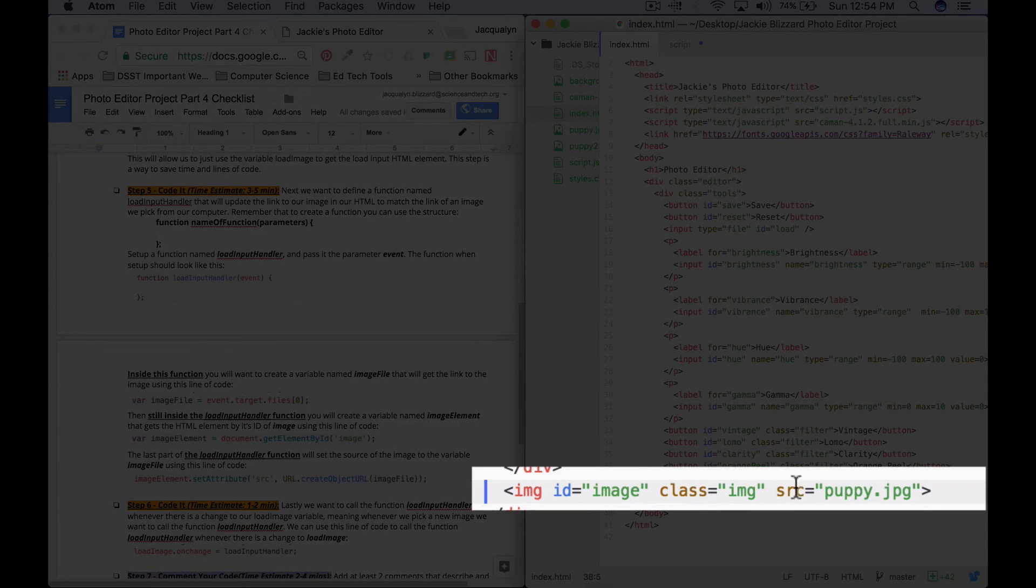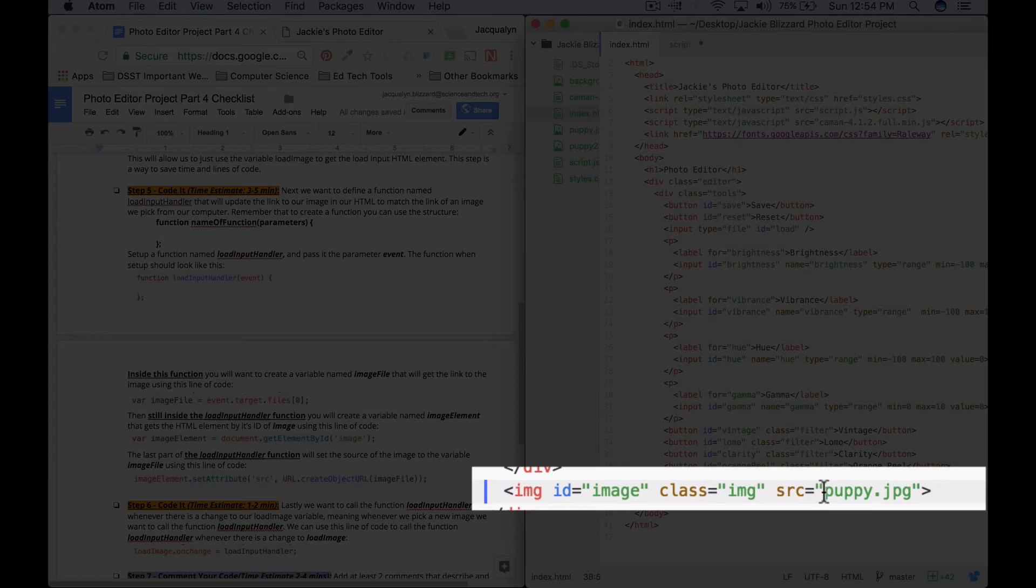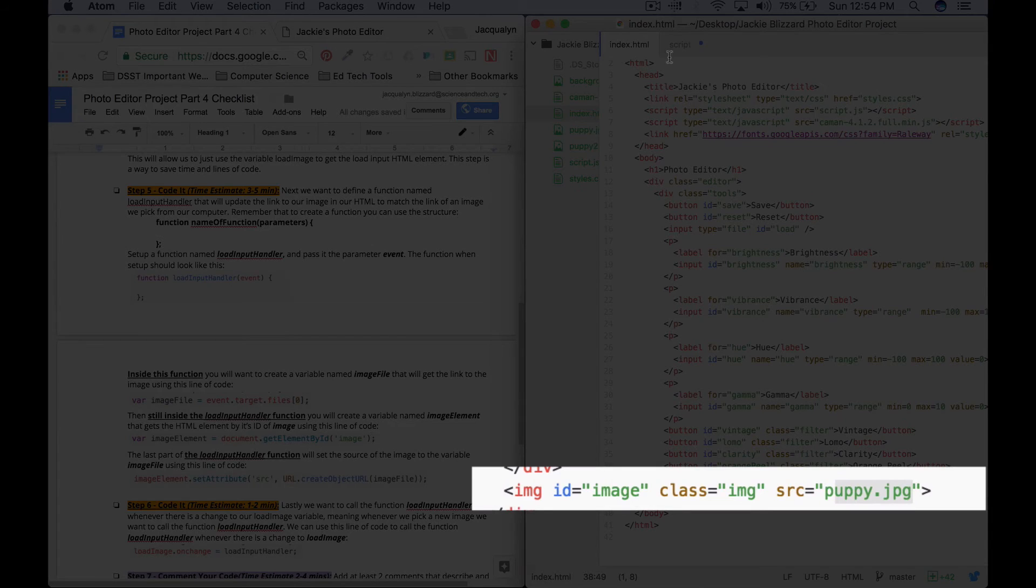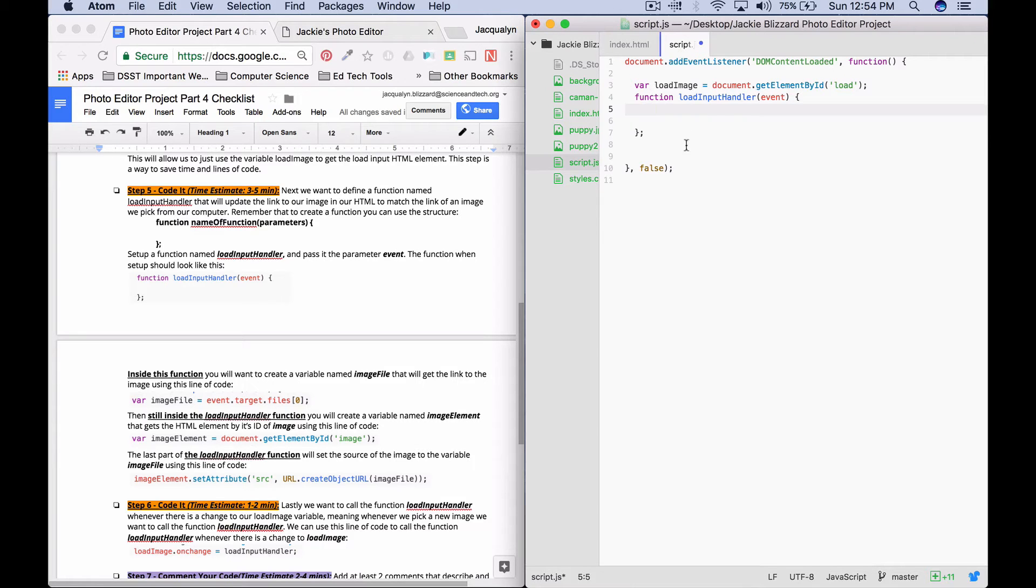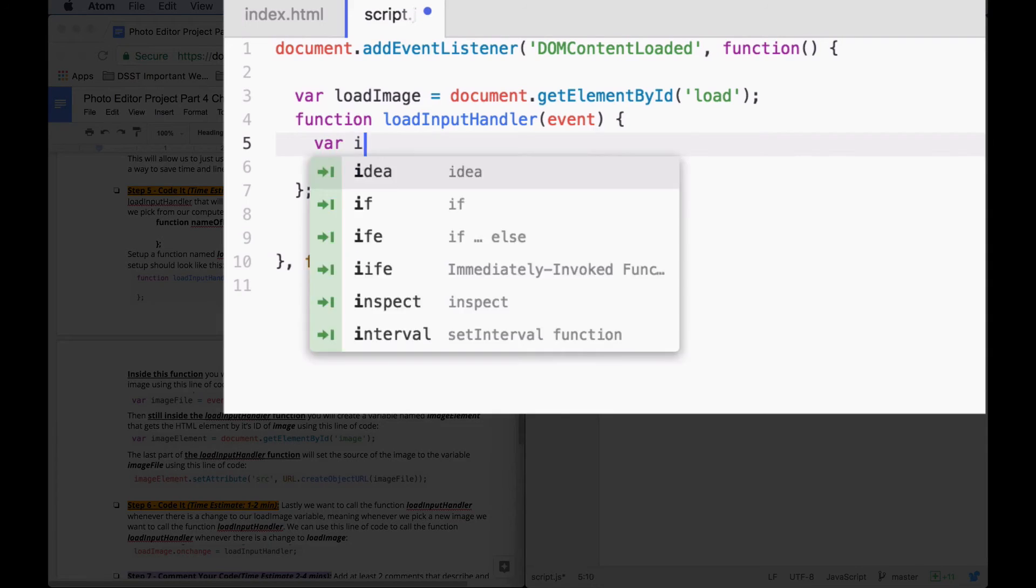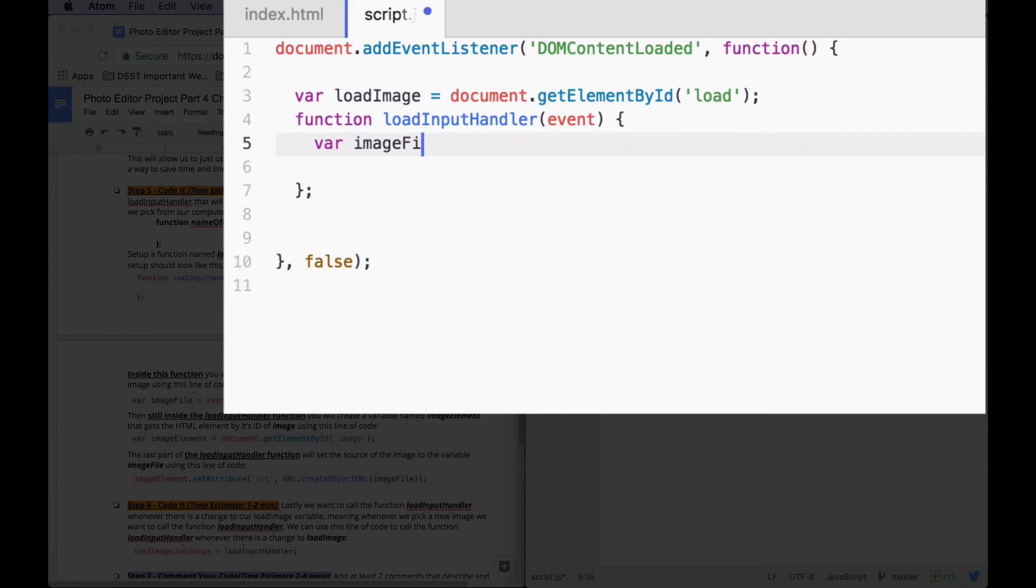we temporarily put the source, src equals, as puppy.jpg so we can see what it looks like. But we want this source to update to whatever we pick, and that's one of the ways we're going to use this variable. So we'll say var imageFile.